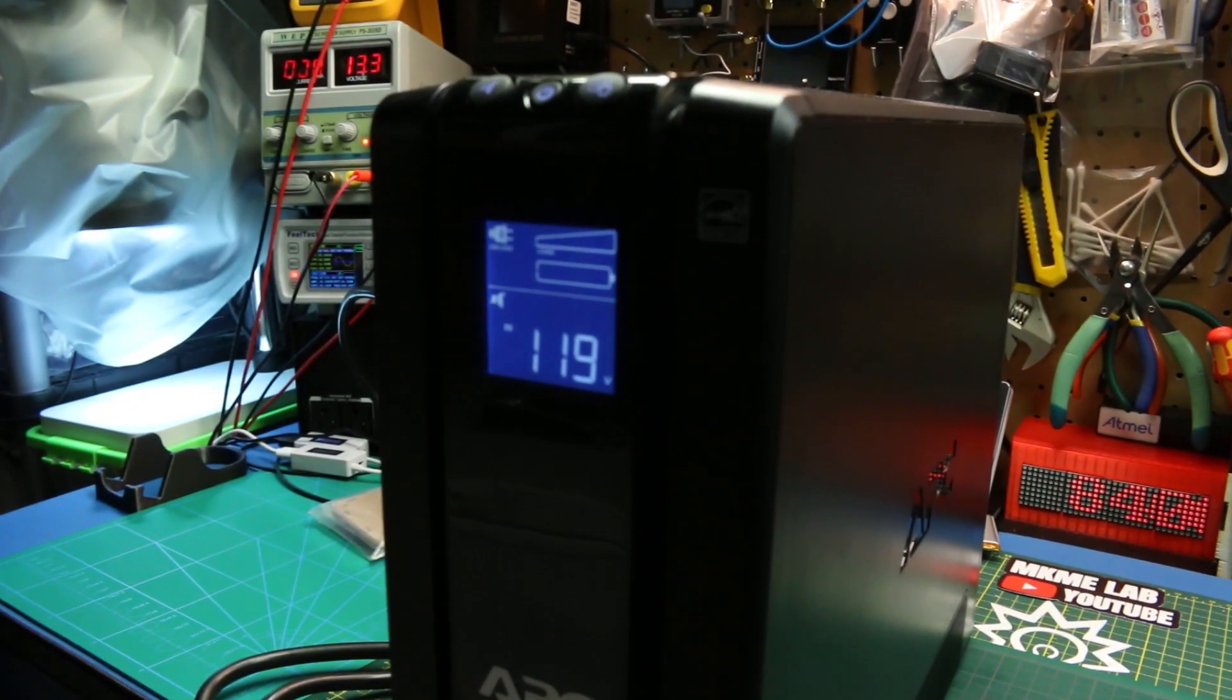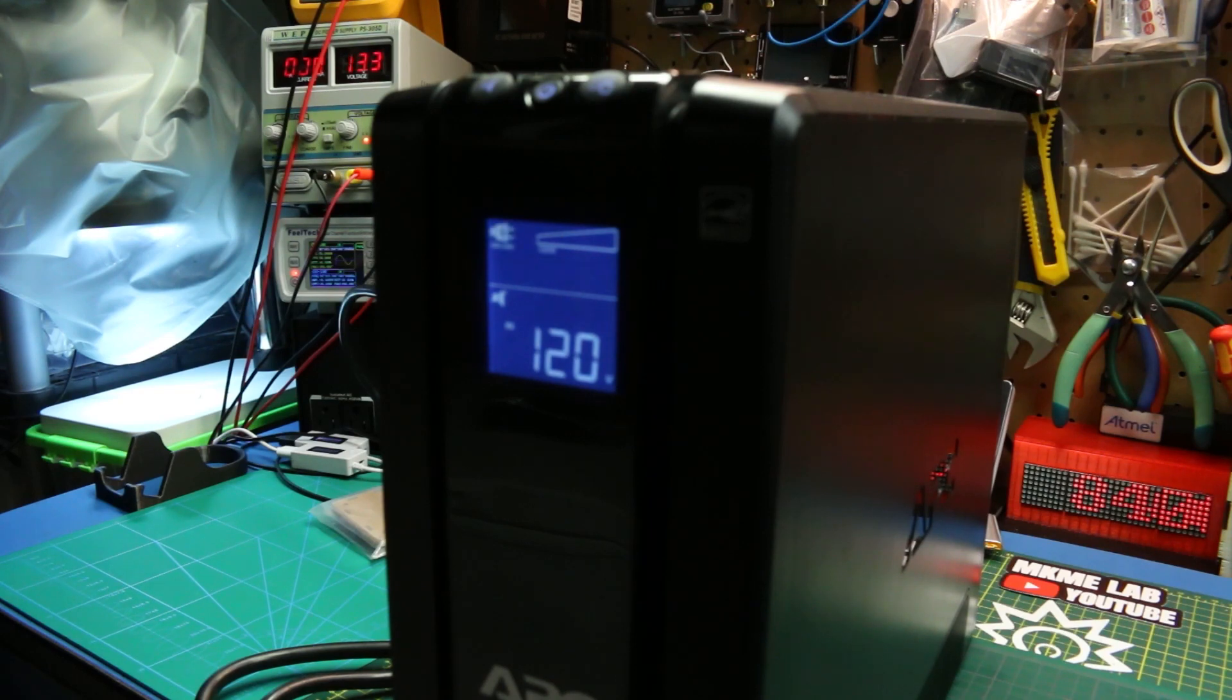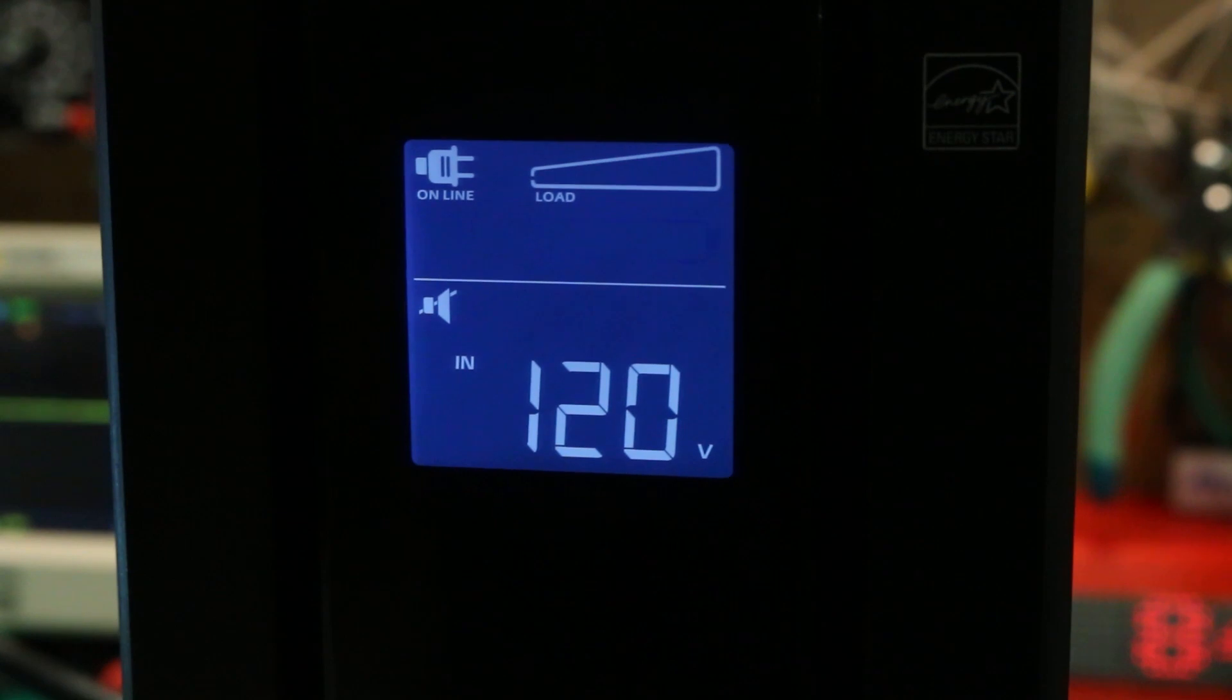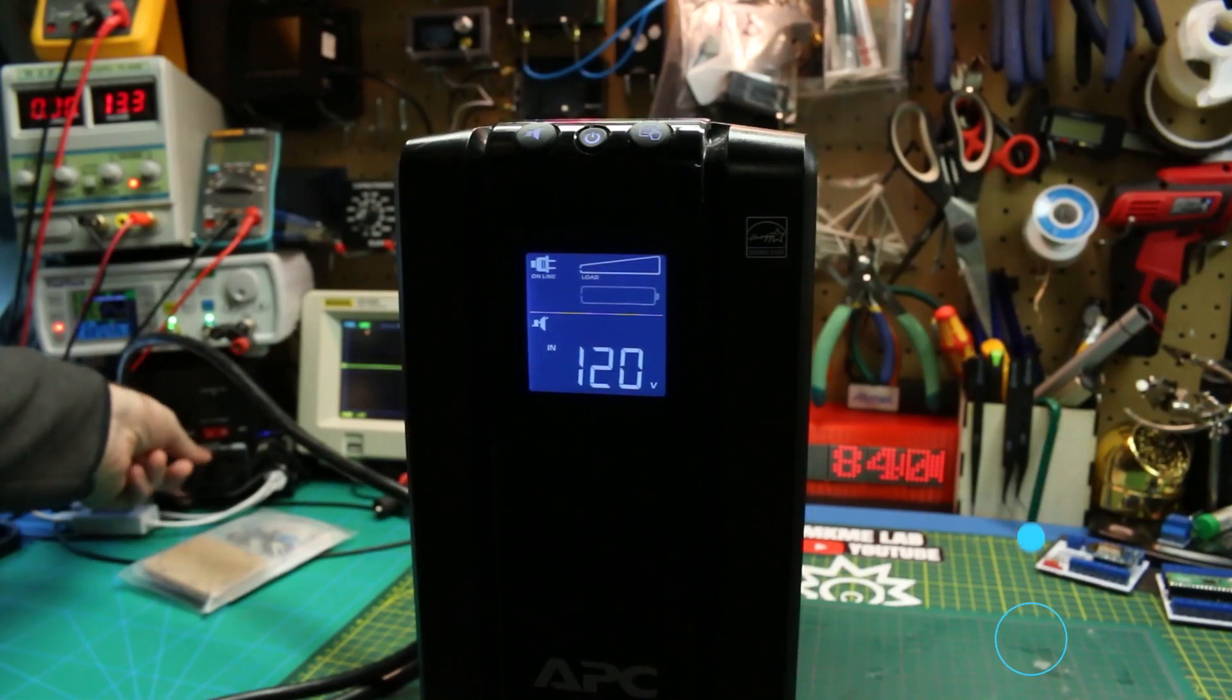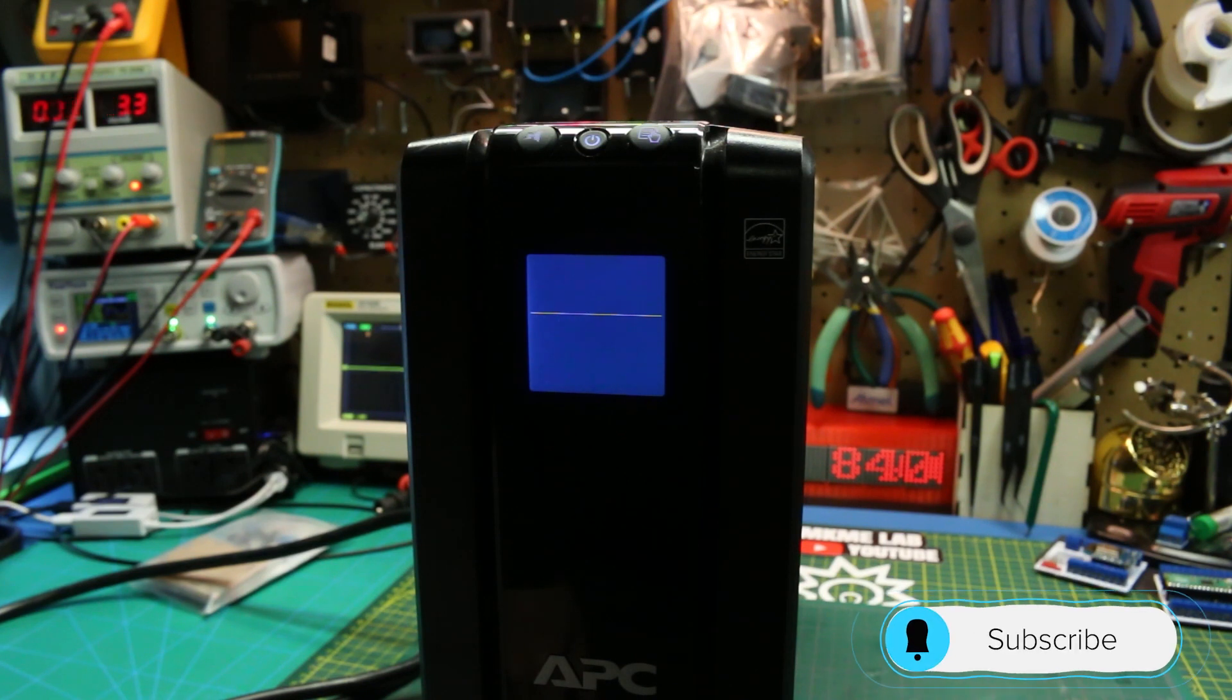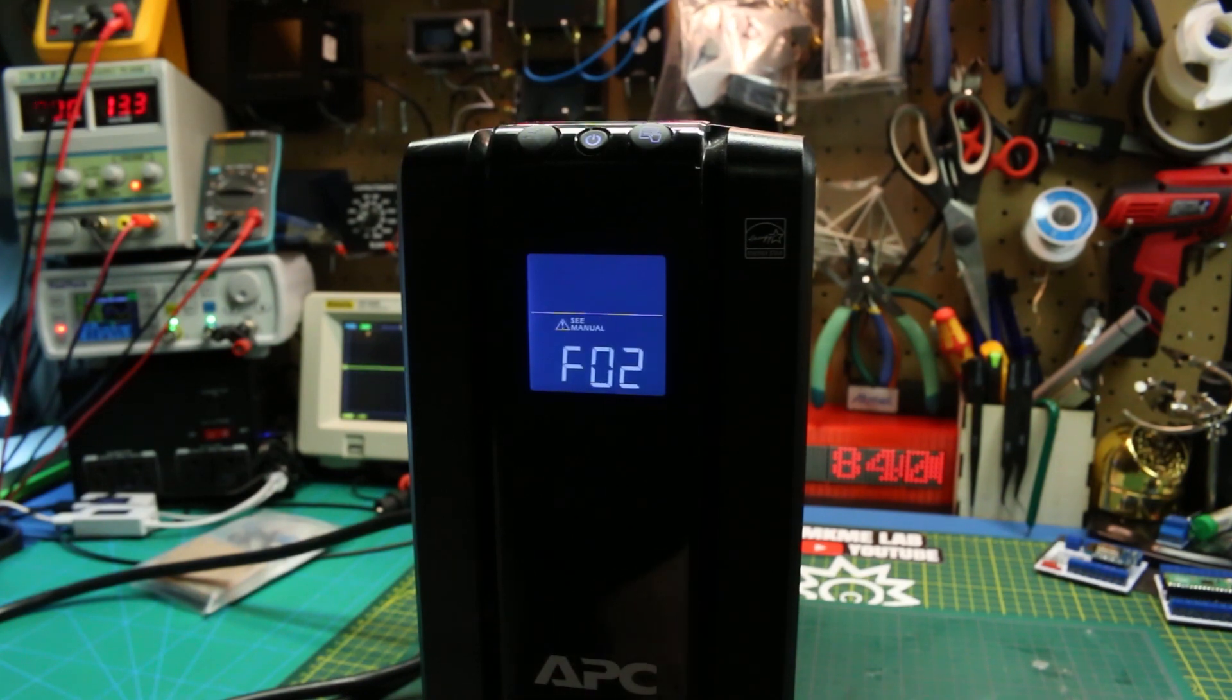It seemed to work normal in most respects and would power up, and everything seemed to be okay. But the minute I had any load on it, it would come up with this error code. The screen would flash this F02 error code and screech away. Generally the unit was working and would still be powering the load, but this error and beeping would get pretty annoying.